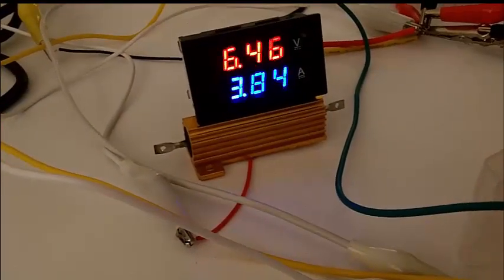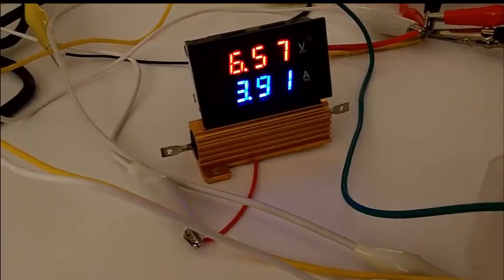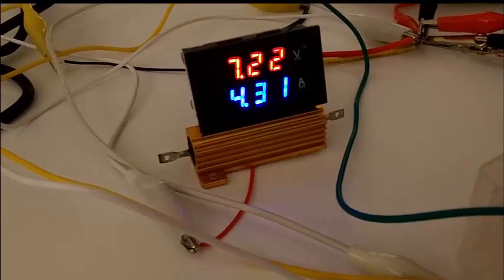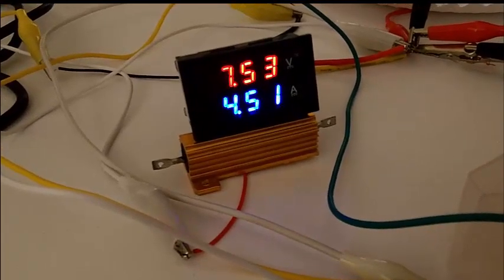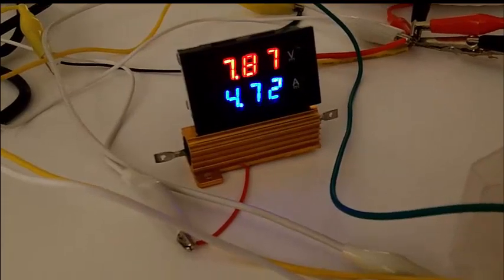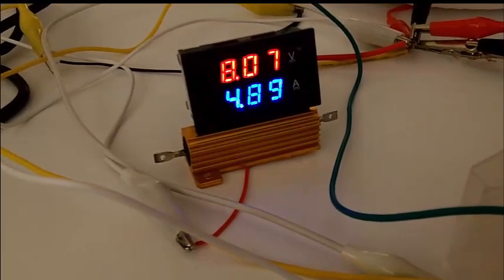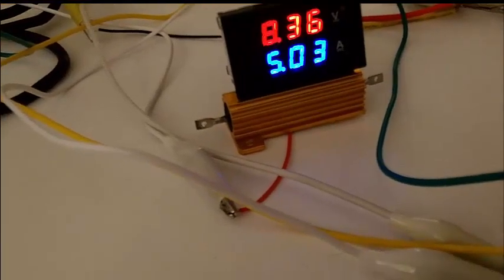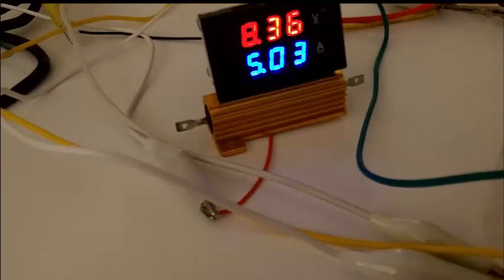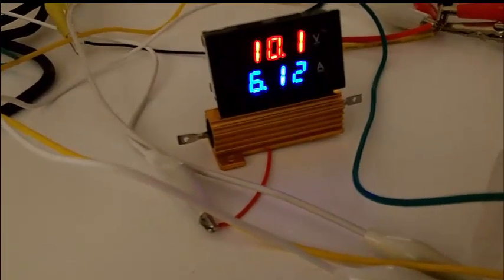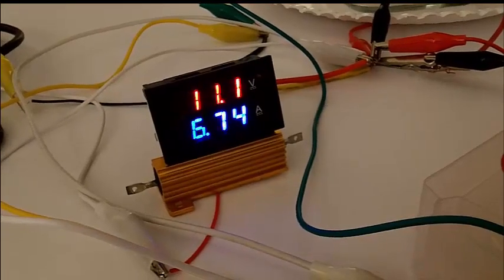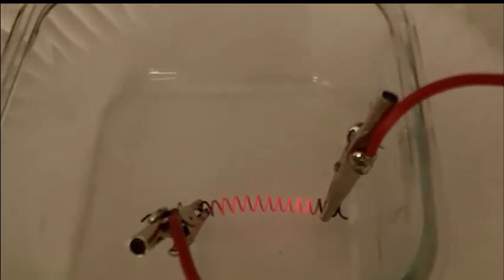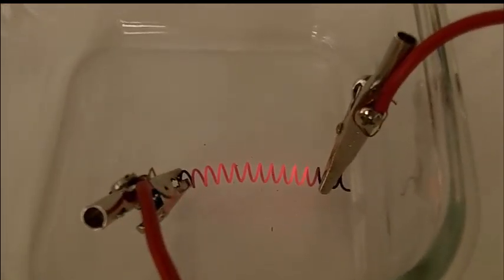Let's see how high I can get the current. Okay it's at 4 amps, 4.21. Since the load has such a low resistance value the amperage is really going to crank up quickly. Okay now I'm at 5 amps, 5.03 amps. Okay it's at 6 amps. 10 volts. It's probably hitting the maximum range of the power supply. Now if you look at the load it's getting red hot here.